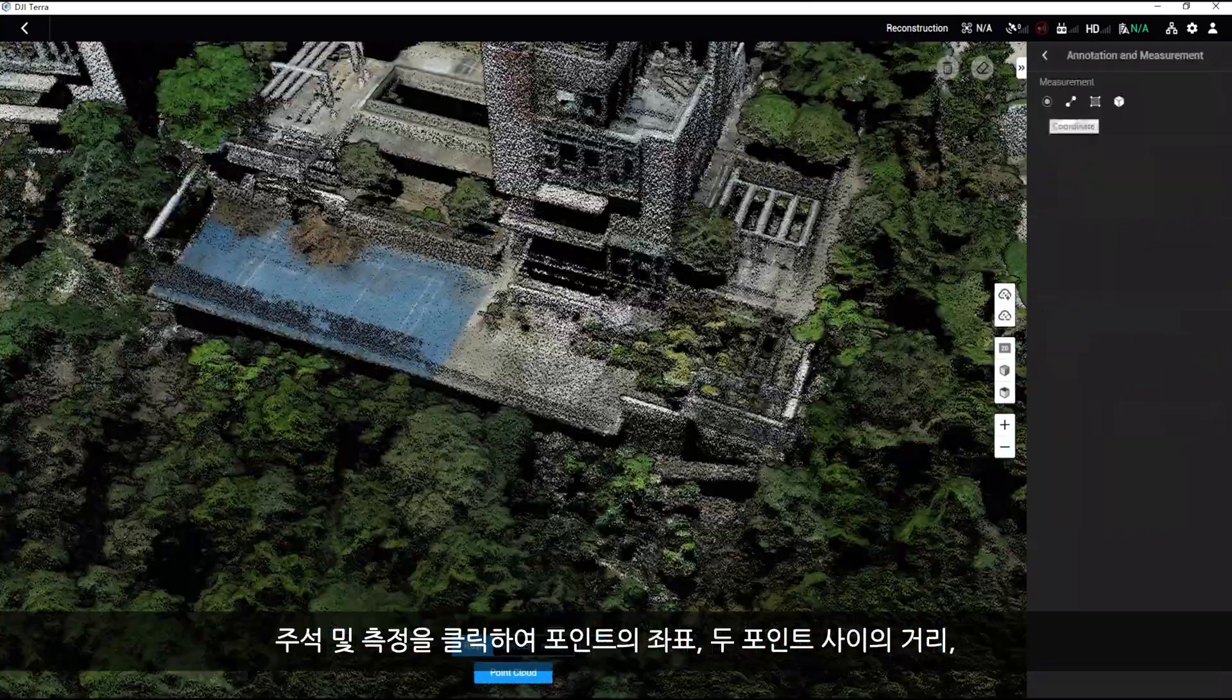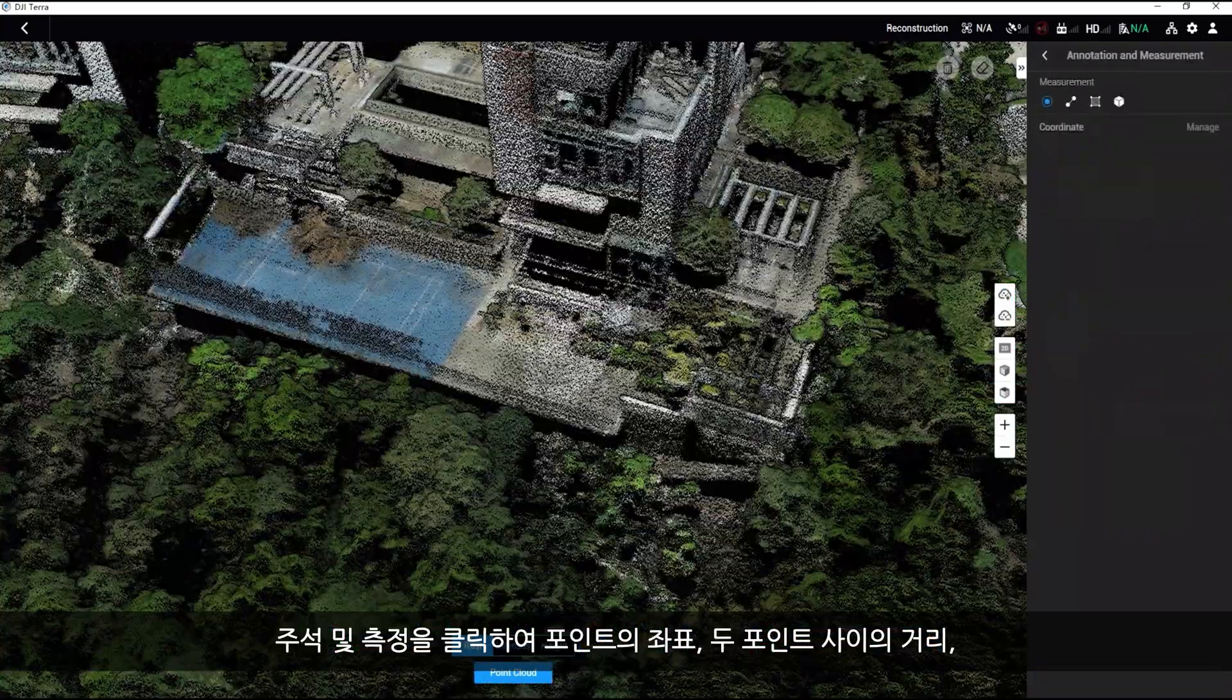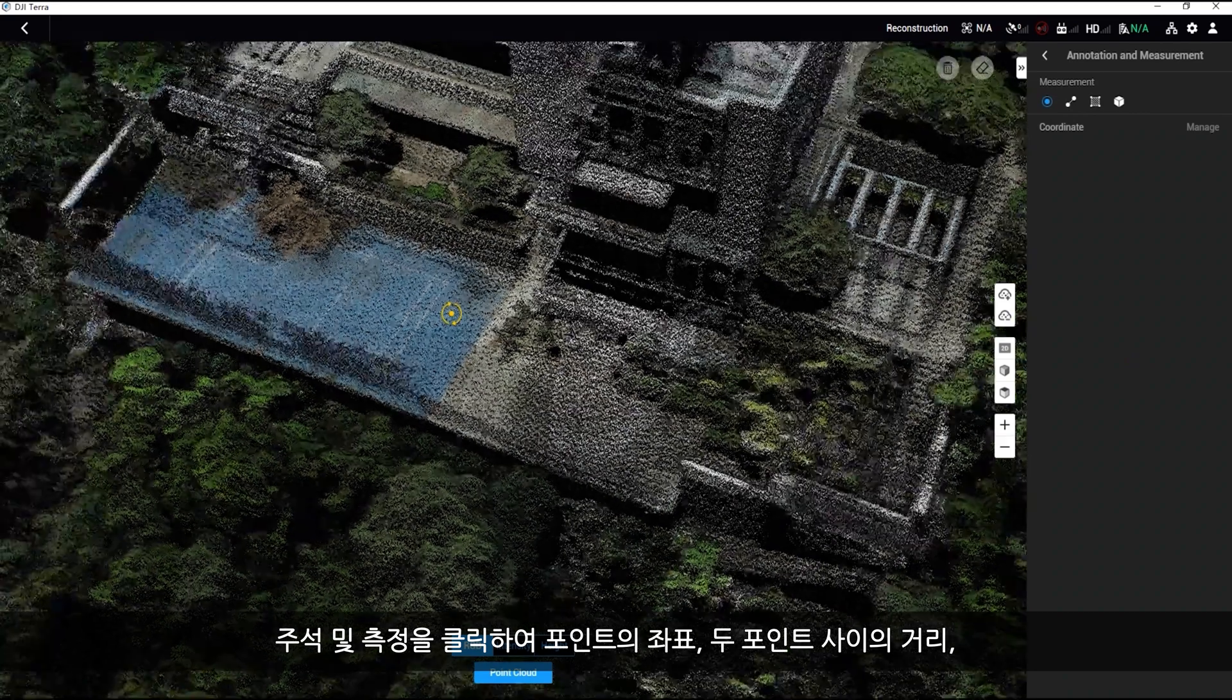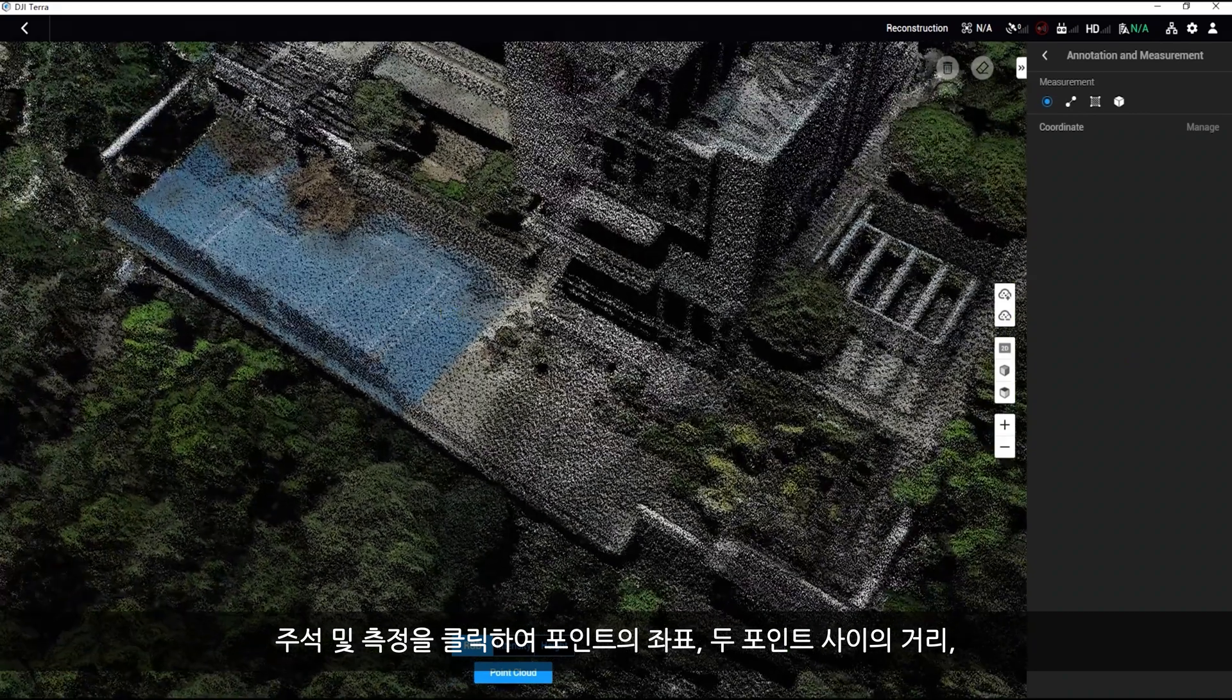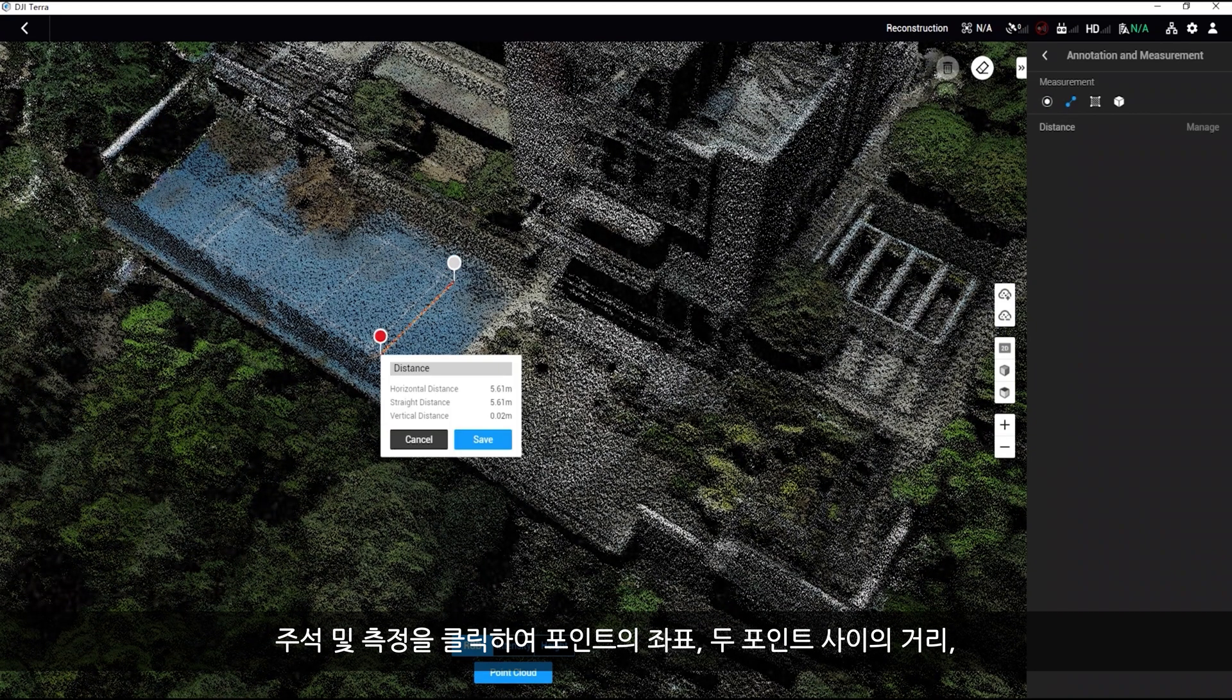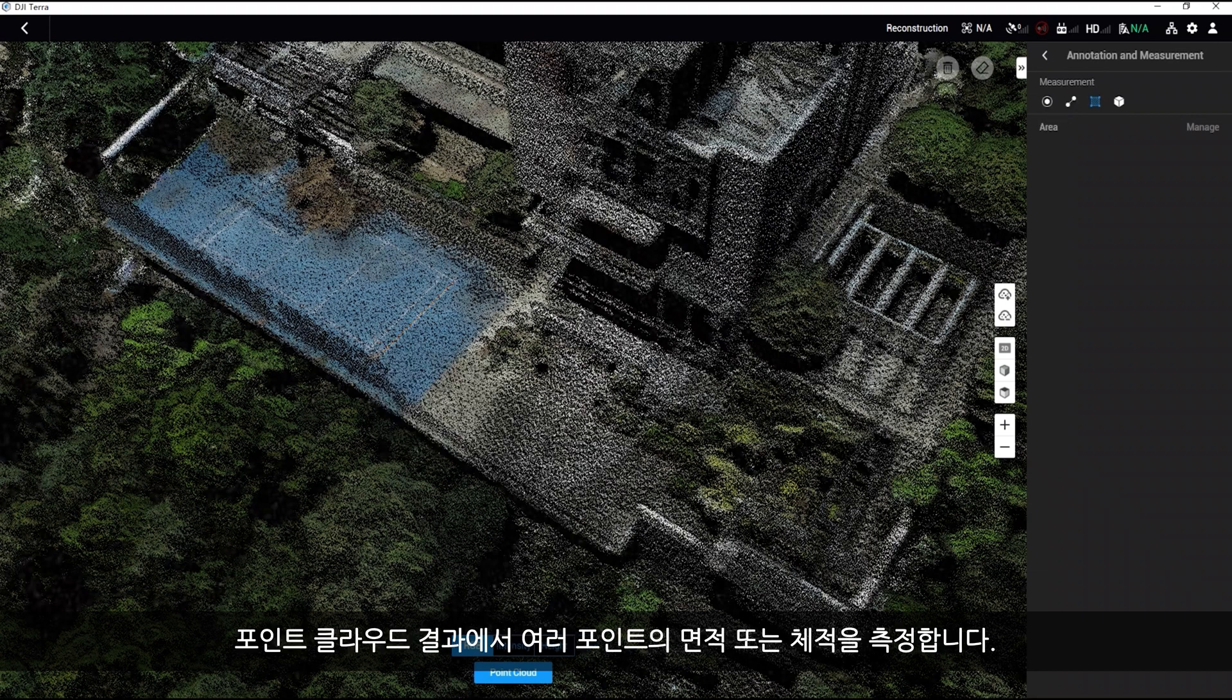Click annotation and measurement to measure the coordinates of any point, the distance between any two points, and the area or volume of any multiple points in the point cloud results.